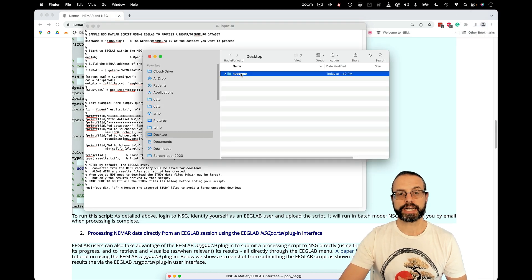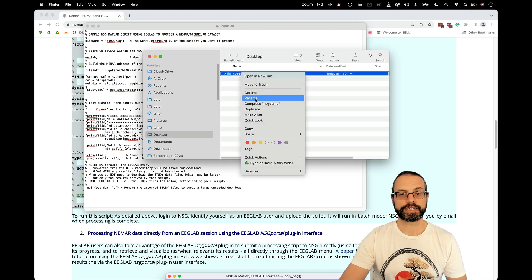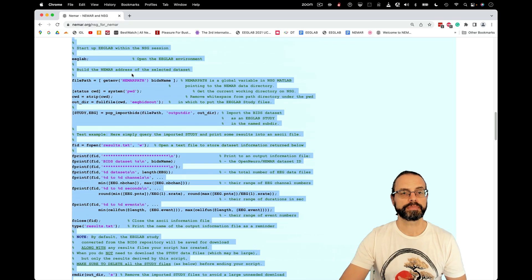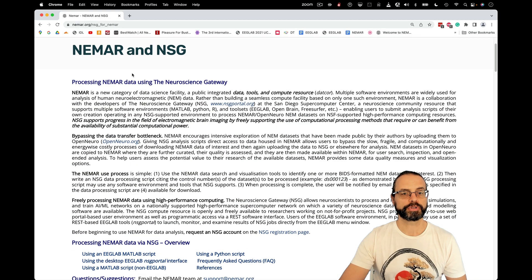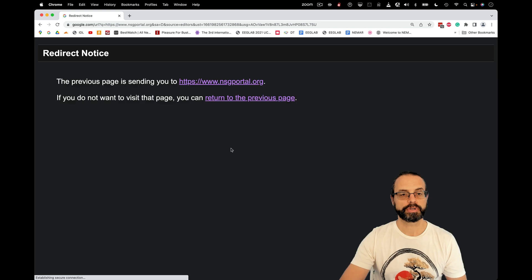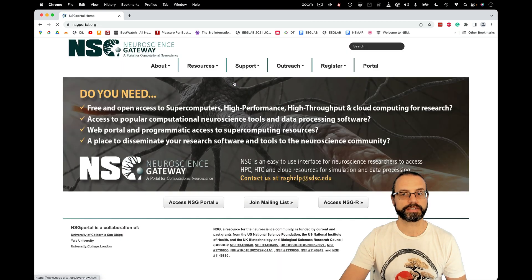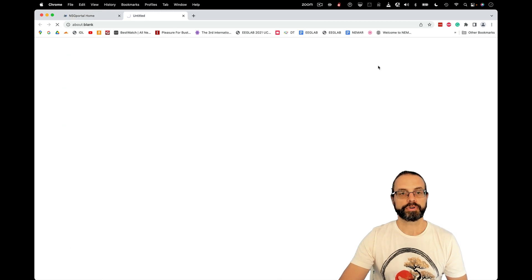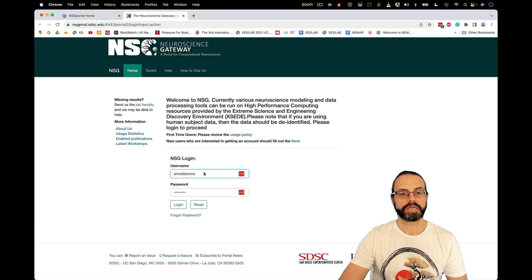First, to upload it, I need to compress it. That's done. And I'm going to go to the NSG portal. Right here. Redirect to NSG portal. Portal.